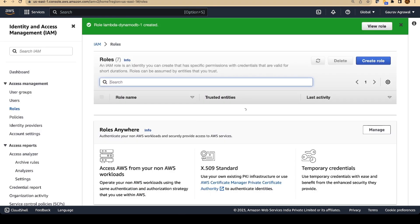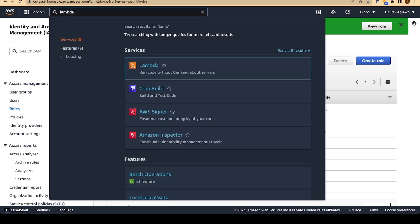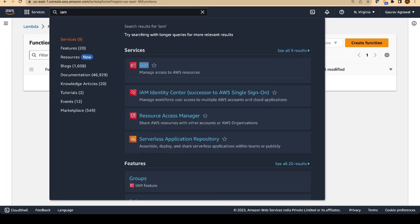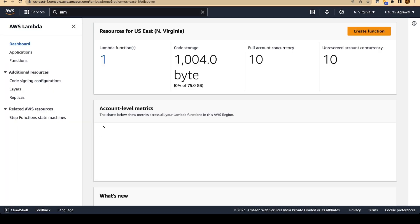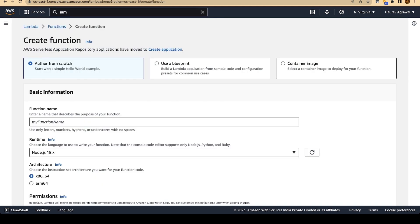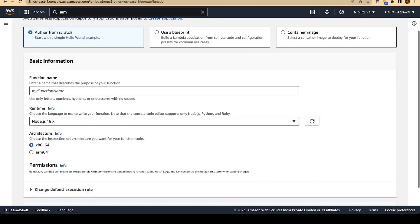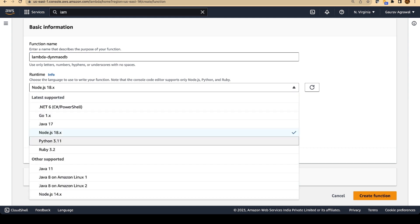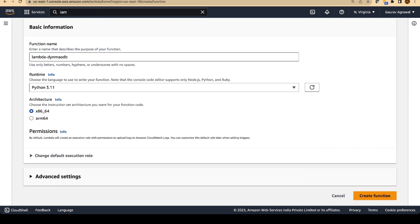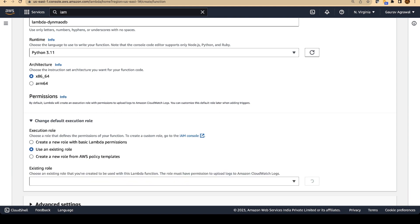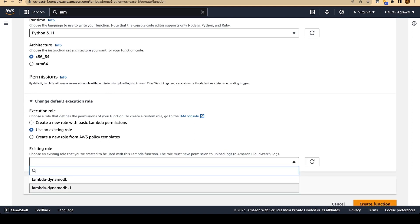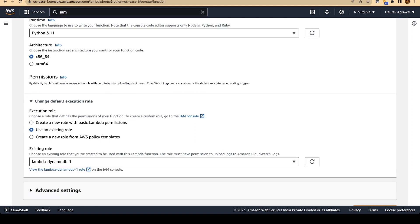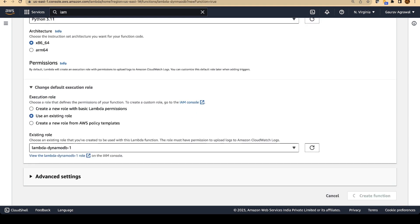Now we will use this role within our AWS Lambda. In the search bar, search for Lambda and open the Lambda service in a new tab. In the Lambda tab, we will create a new function. We will author from scratch and give this function a name: Lambda-DynamoDB. We are going to use the Python runtime. And in the default execution role, we will use an existing role and we will select the role that we have just created. And create the function.